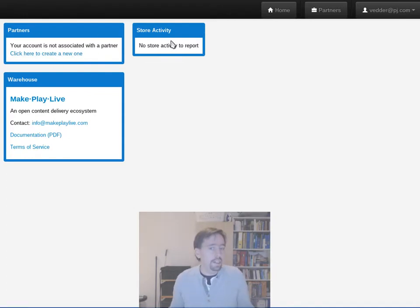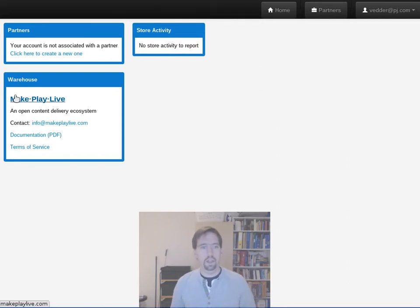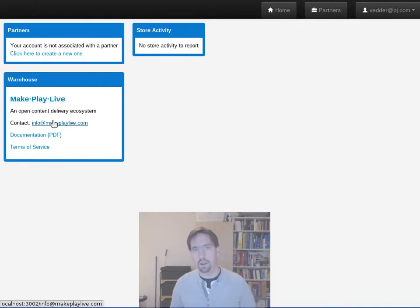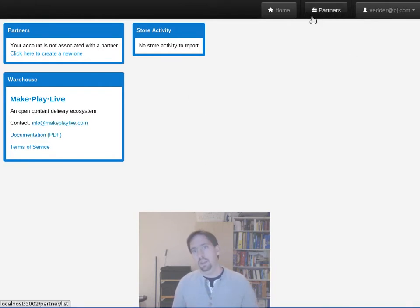Next to it is store activity. I haven't done anything so of course there's no store activity. Below that is the warehouse section which tells you which warehouse you're connected to, how to contact them, link to documentation, etc.